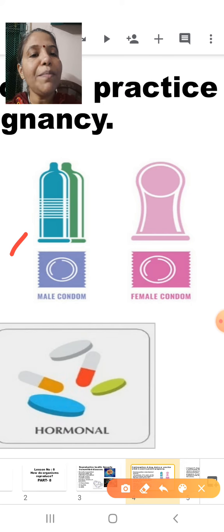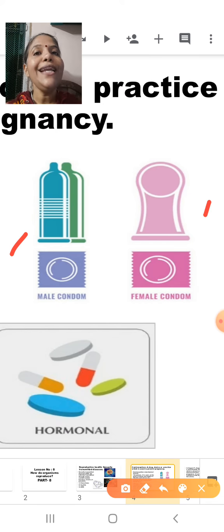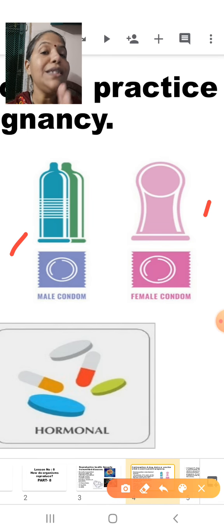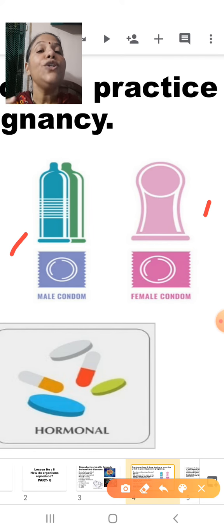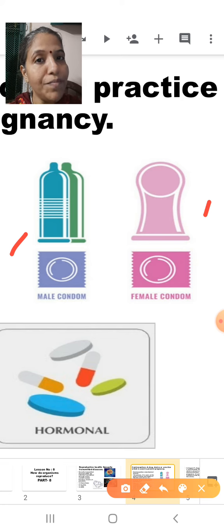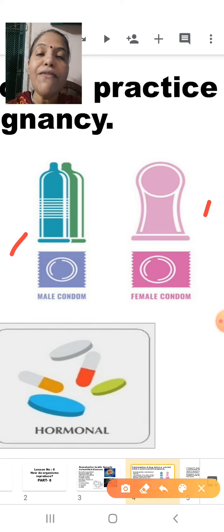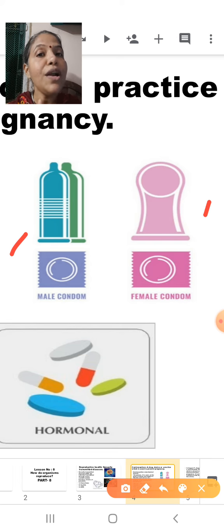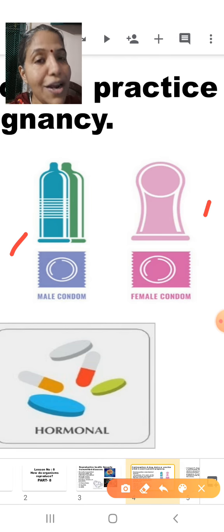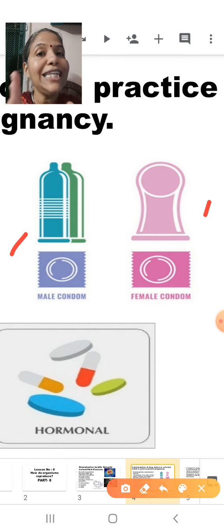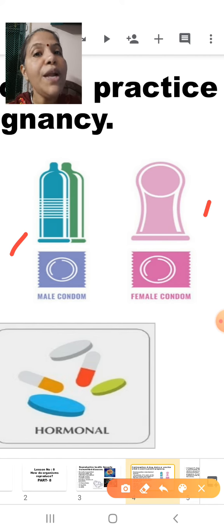Here is a picture of the male condom and the female condom. In case of males, the condom is worn on the penis so that the semen is collected in the condom. In case of females, the female condom is inserted into the vagina so that the semen received falls into the female condom and does not reach the ovum, preventing fertilization and pregnancy.